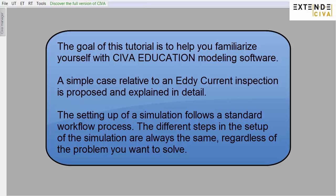The goal of this tutorial is to help you familiarize yourself with CIVA Education modeling software. A simple case relative to an Eddy Current inspection is proposed and explained in detail. The setting up of a simulation follows a standard workflow process. The different steps in the setup of the simulation are always the same, regardless of the problem you want to solve.